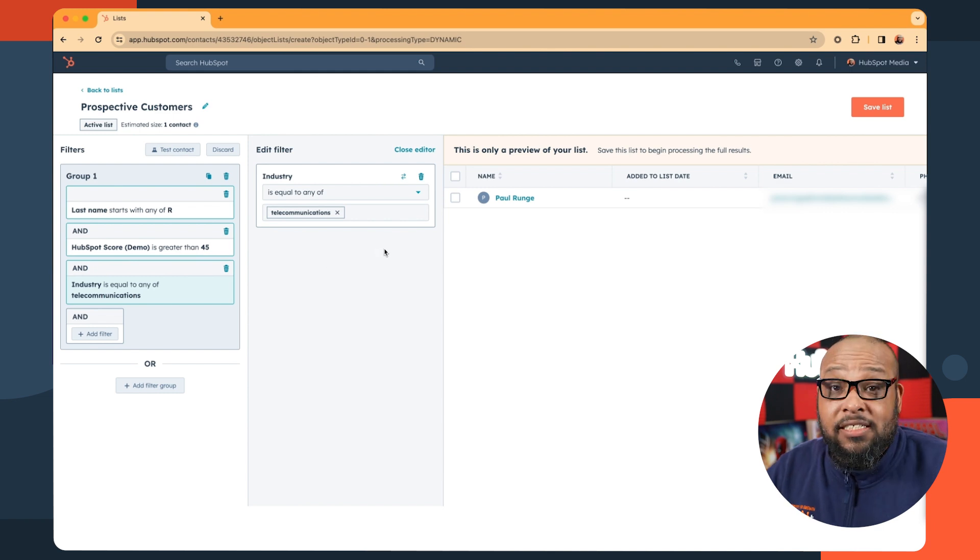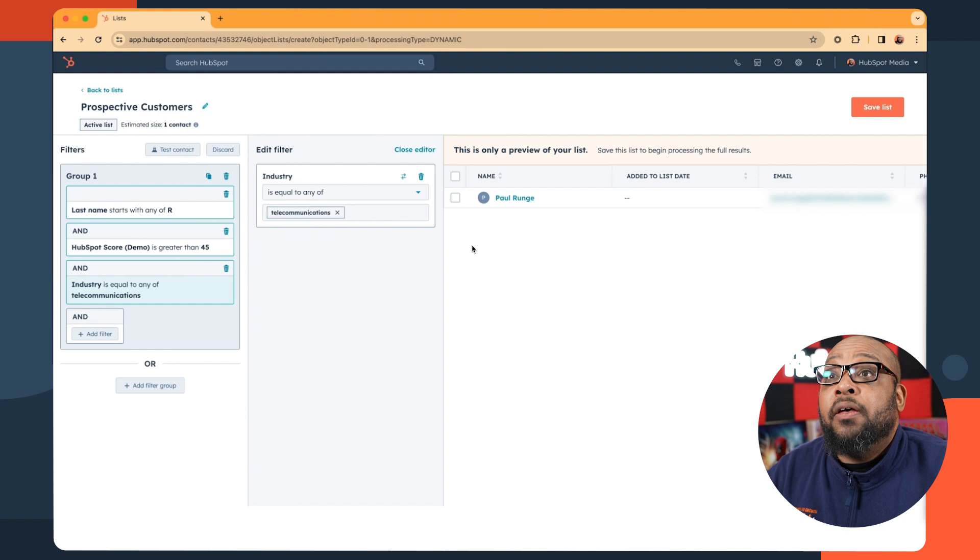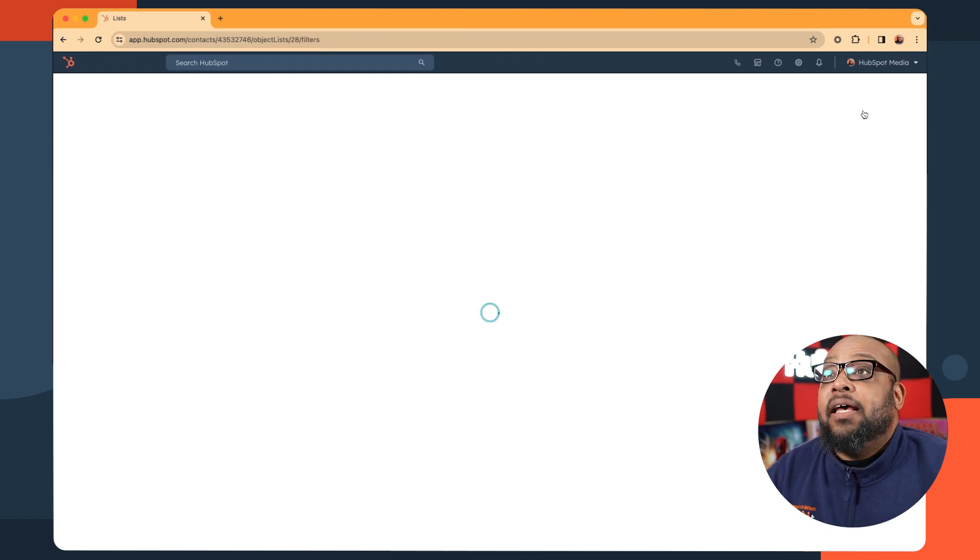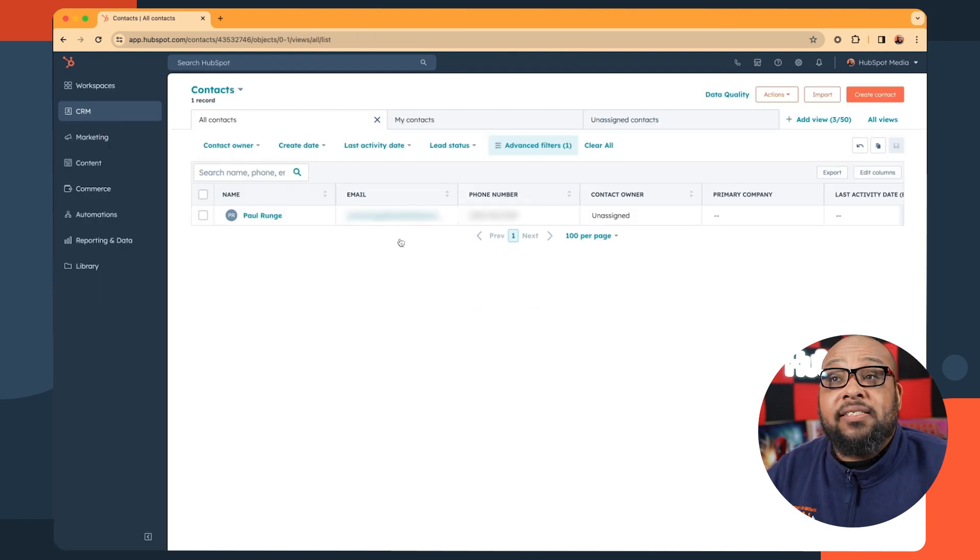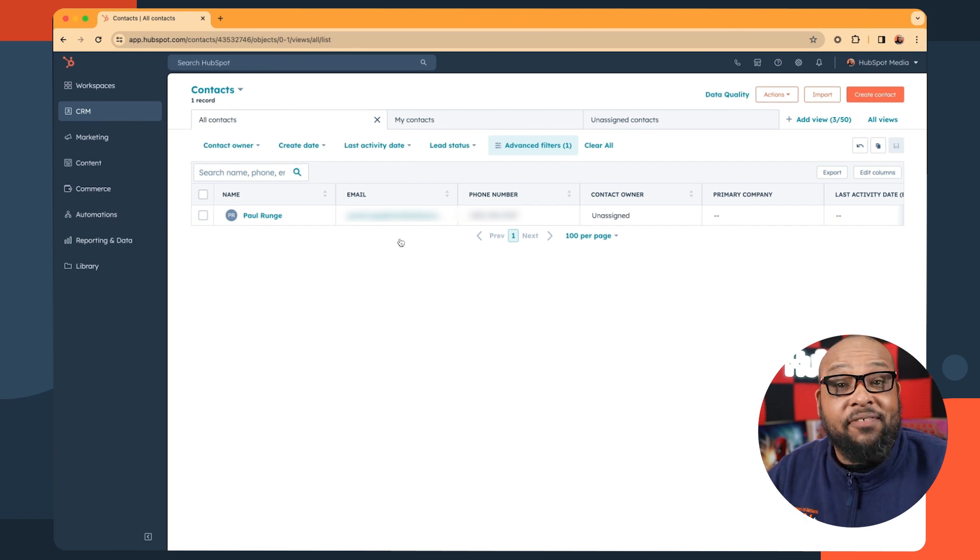Now, this list may not be entirely accurate yet, as it's only a preview. The way to lock it in is to save the list. And once the list is done populating, you'll be able to pop into it and see all the names that fit your criteria.